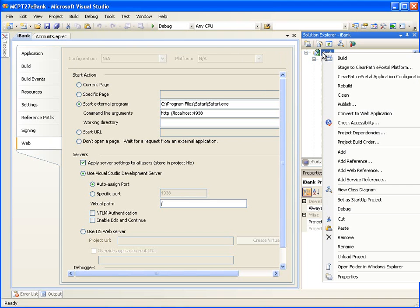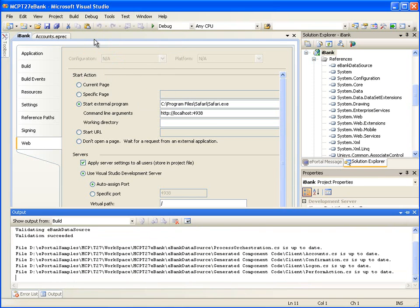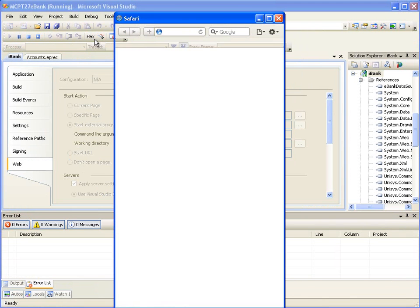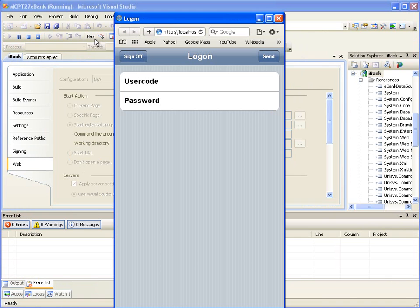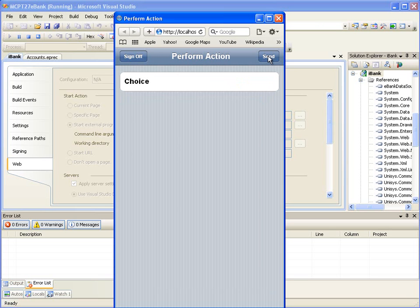Right-click on the iBank project and select Set as Startup Project. Then select the menu option Debug, Start Debugging. This will start the mobile application in debugging mode. The first page displayed in the browser is the Logon page. We should enter a valid user code and password on this page. For this demonstration, we will enter user code and password values as Web Dev. Then click the Send button.